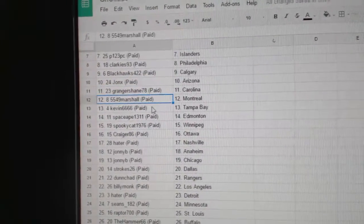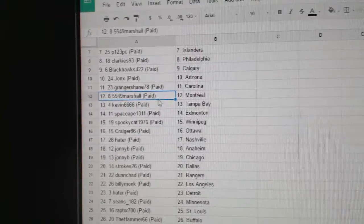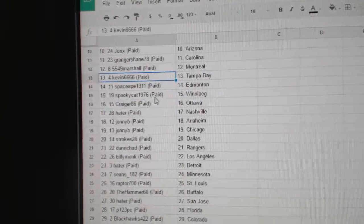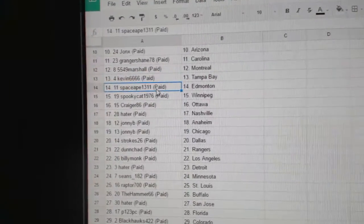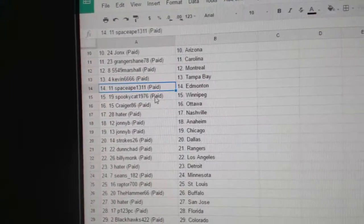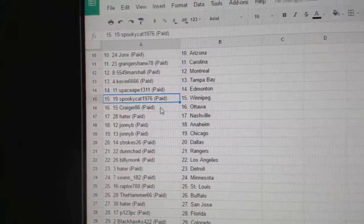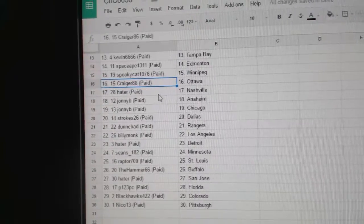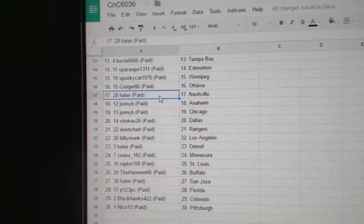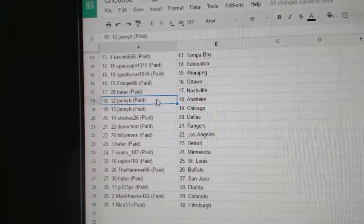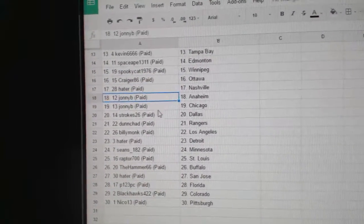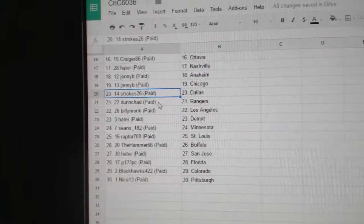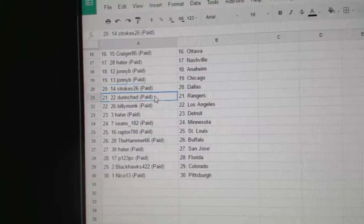Granger Shane, Carolina. Marshall's got Montreal. Kevin's got Tampa. Space Ape has Edmonton. Spooky Cats got Winnipeg. Crager 86 has Ottawa. Hader Nashville. Johnny B's got Anaheim, Chicago. Strokes 26, Dallas.